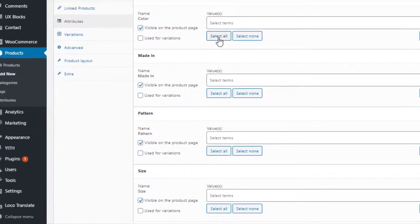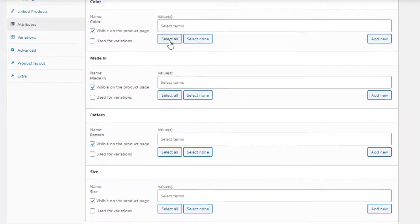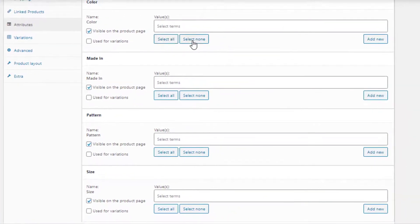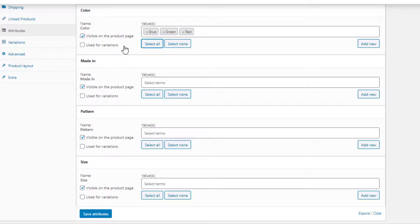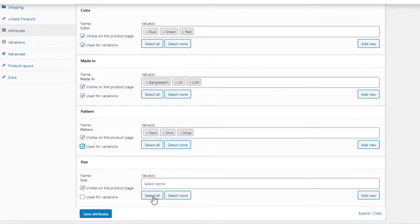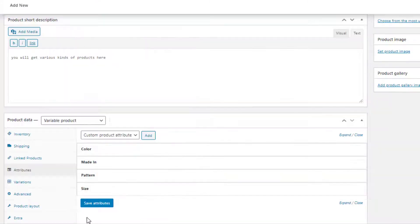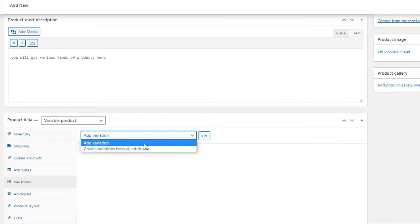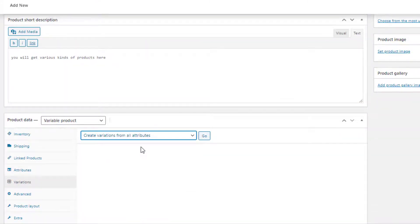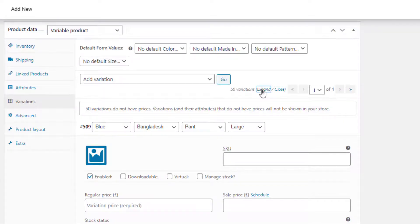From Attributes, select the newly created attributes one by one from the custom product attribute dropdown and add them. The Select All button will add the entire attribute at once, while Select None will do the opposite. For all attributes I'm going to choose Select All, check the Used for Variations checkbox, and click the Save Attributes button. Now navigate to Variations and select Create Variations from All Attributes.